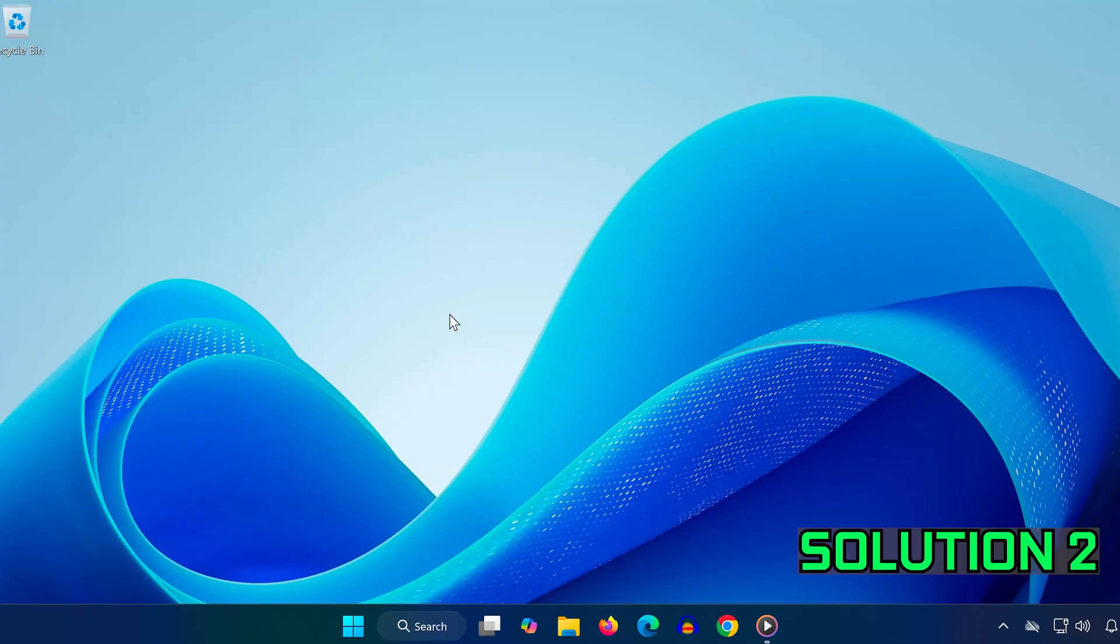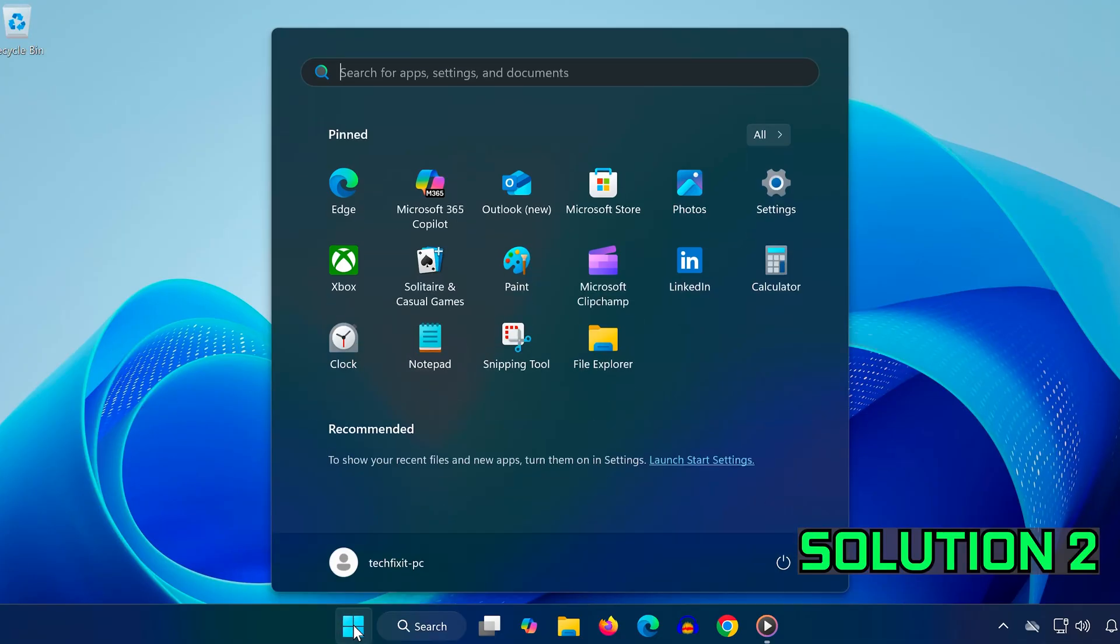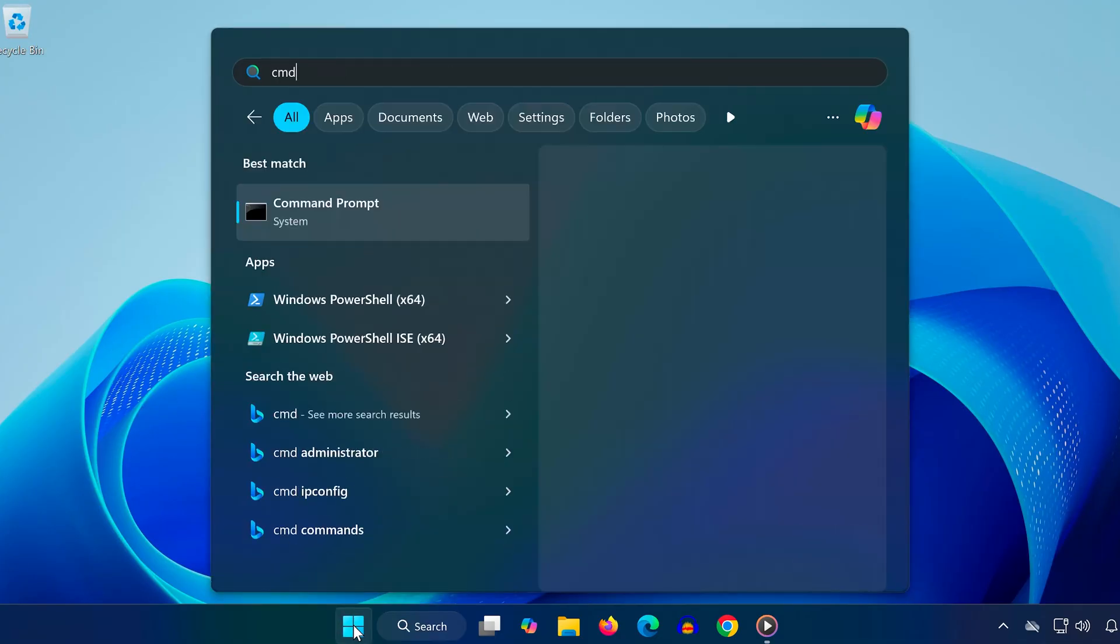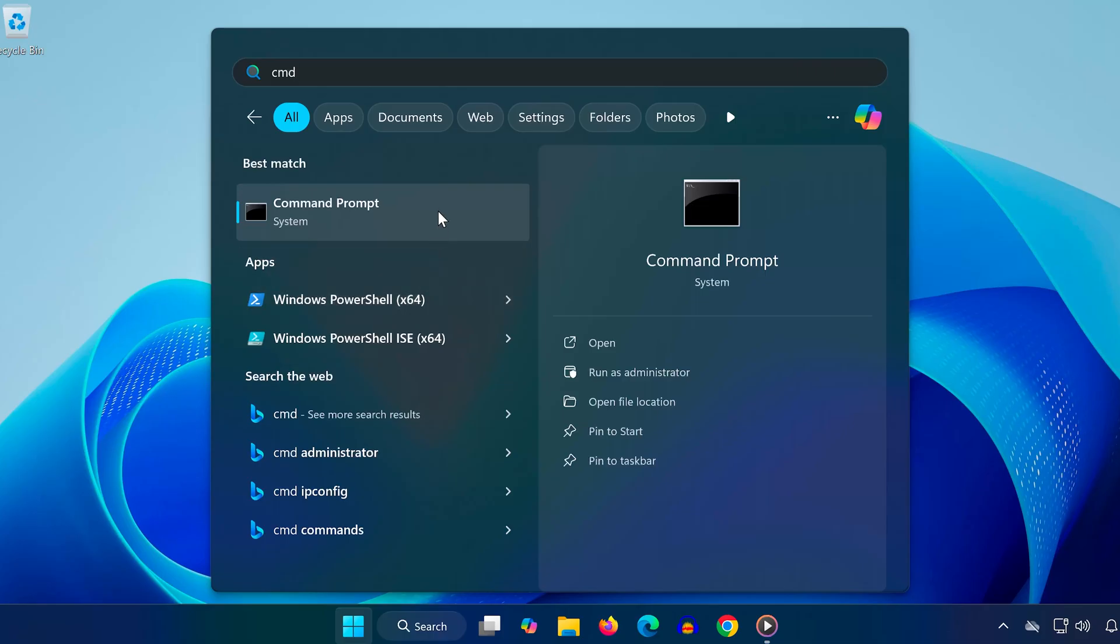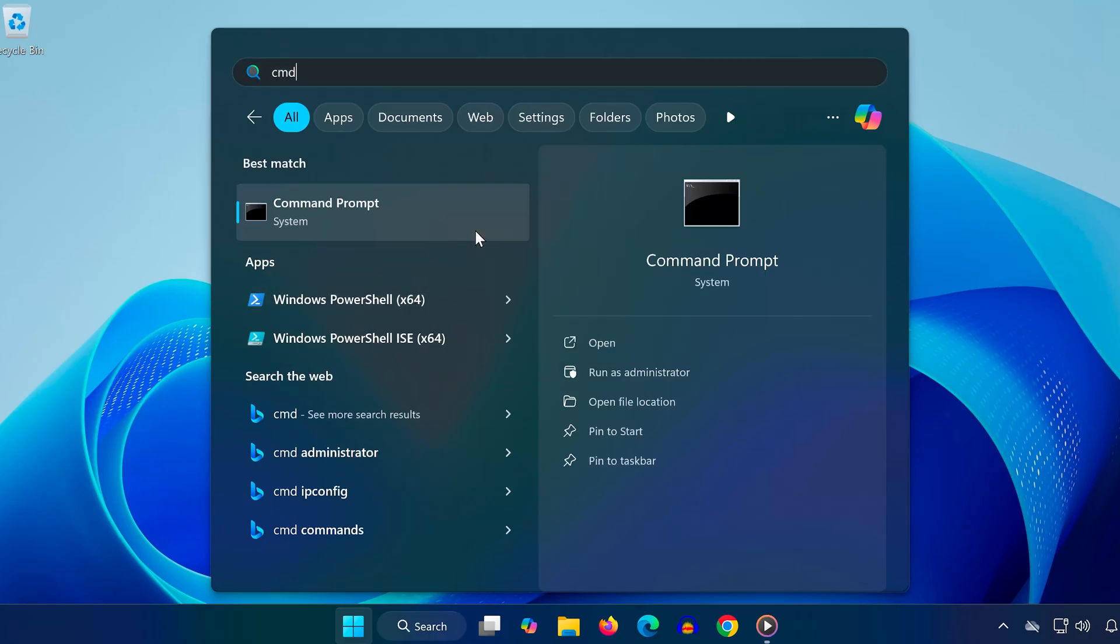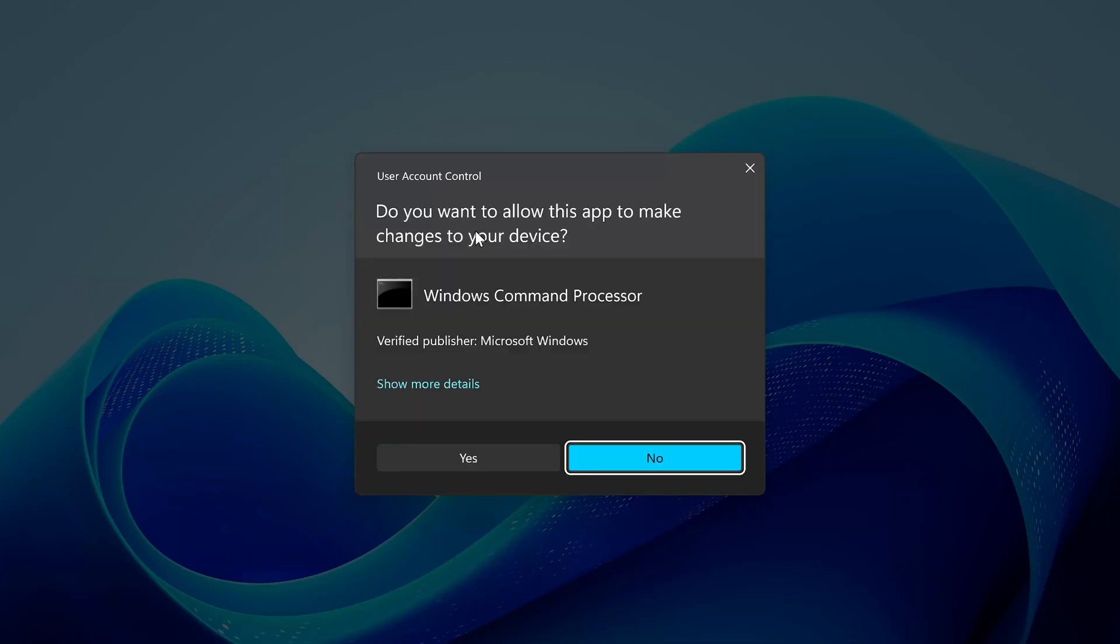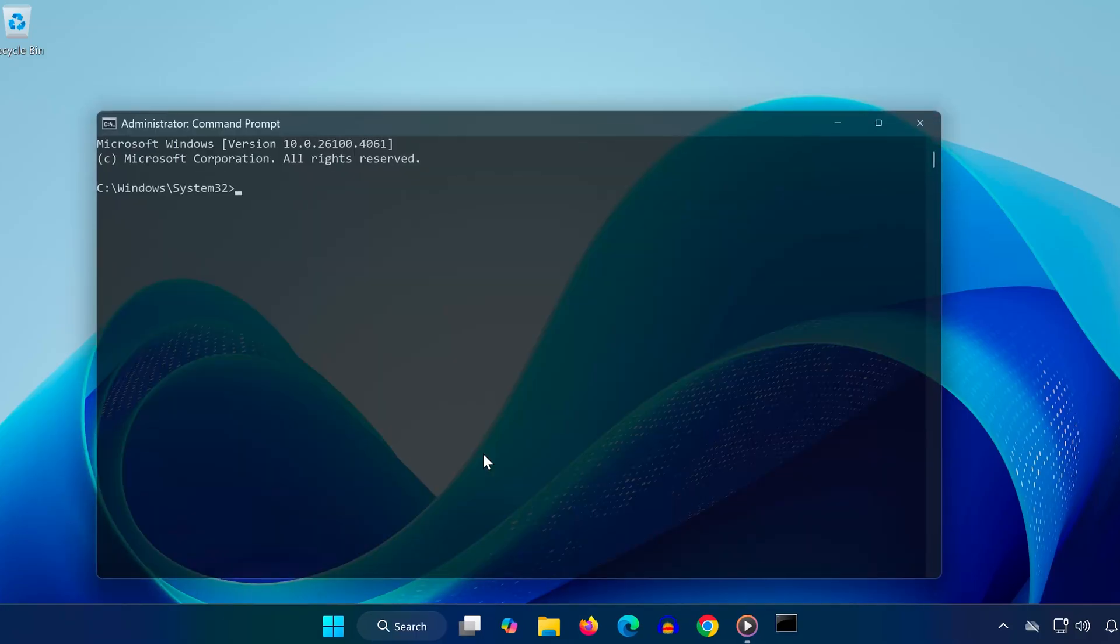Open Start, search for CMD, right-click Command Prompt, and choose Run as Administrator. In the command window, type these commands one at a time, pressing Enter after each.